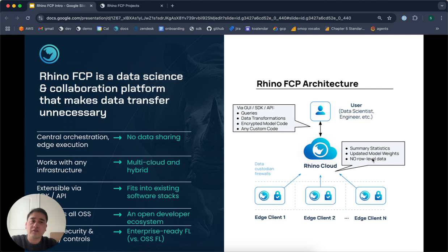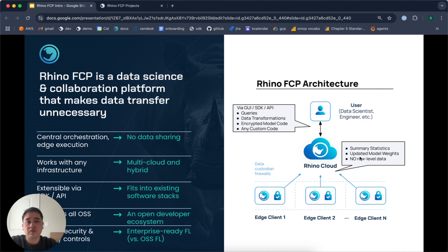A privacy screen with custom differential privacy budgets and custom k-anonymization values. Secure deployment of everything from simple statistical queries to federated training of AI models, or even full deployment of third-party applications.